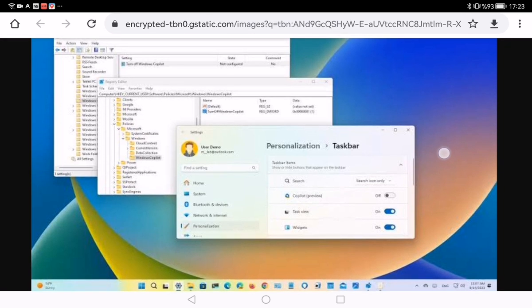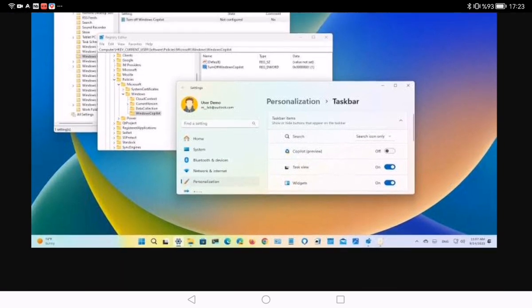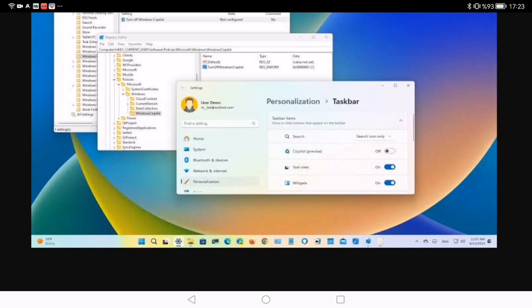Administrative Templates, Windows Components, and Windows Copilot. Then double-click the Turn off the Windows Copilot policy. Select the Enabled option to disable Copilot on Windows 11, and then click the Apply button.